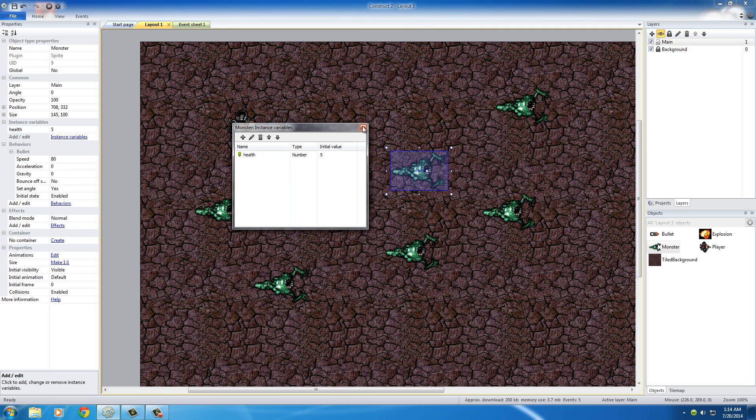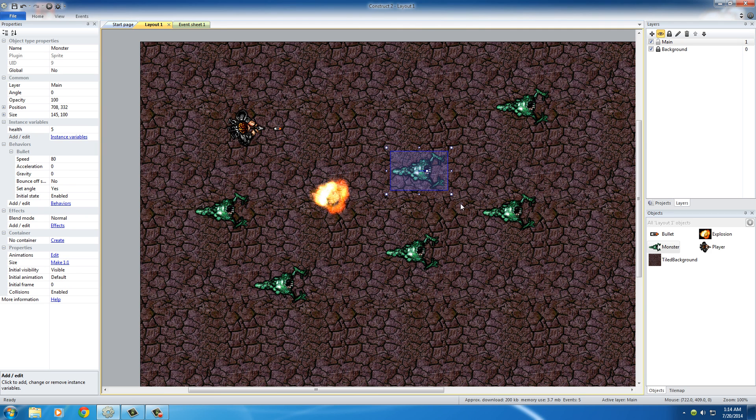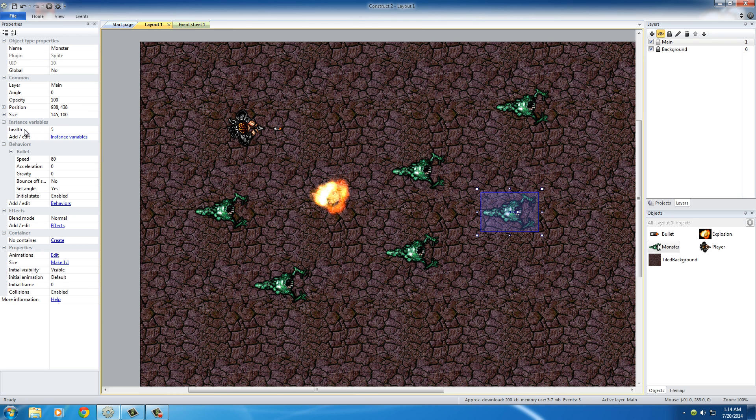Hit OK. Close out of this. And now, as you can see, no matter where you click any of these monsters, they all have the variable of health 5 to start out.